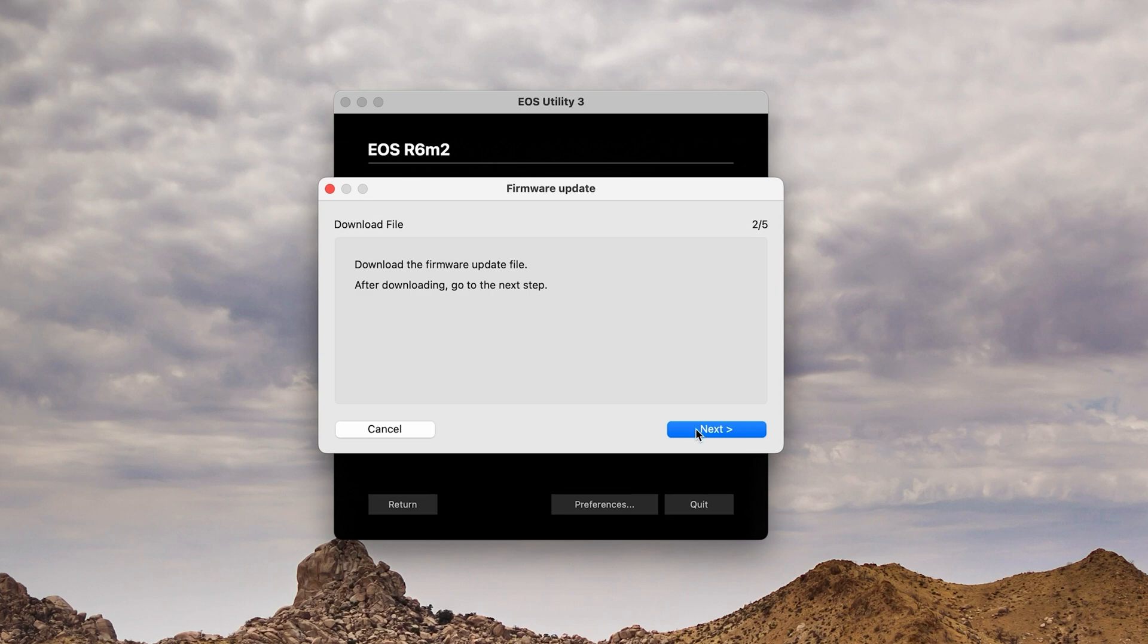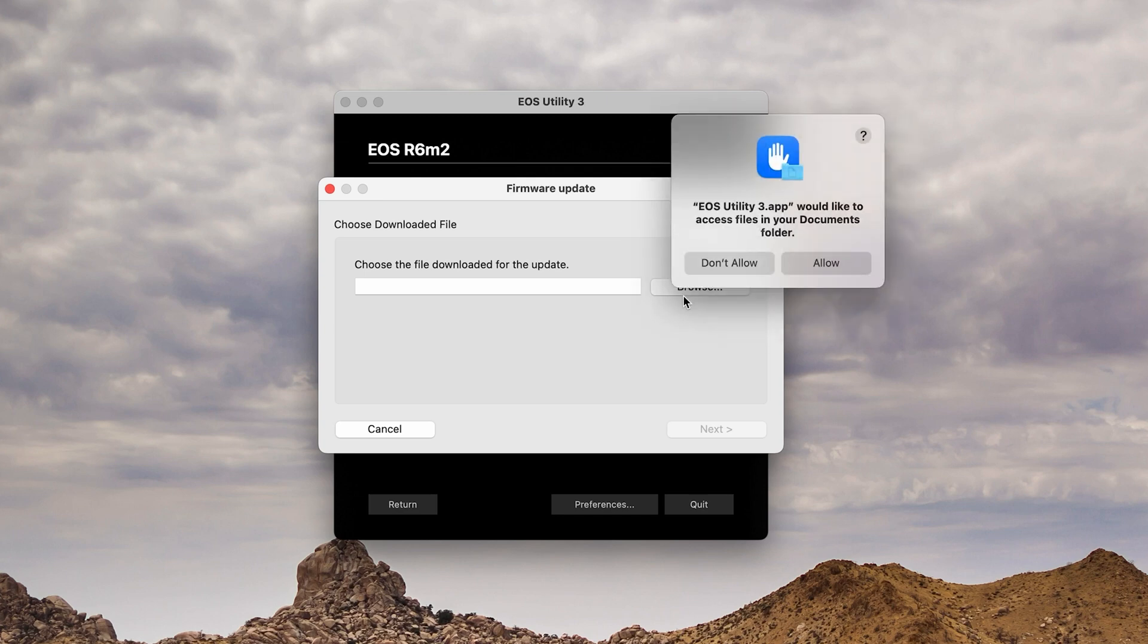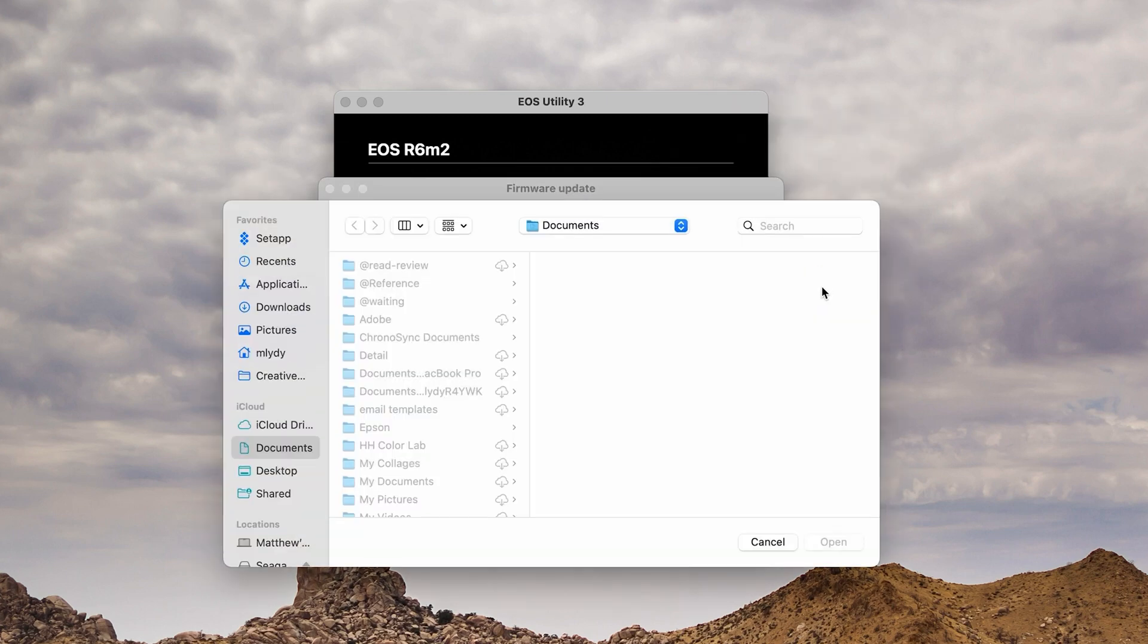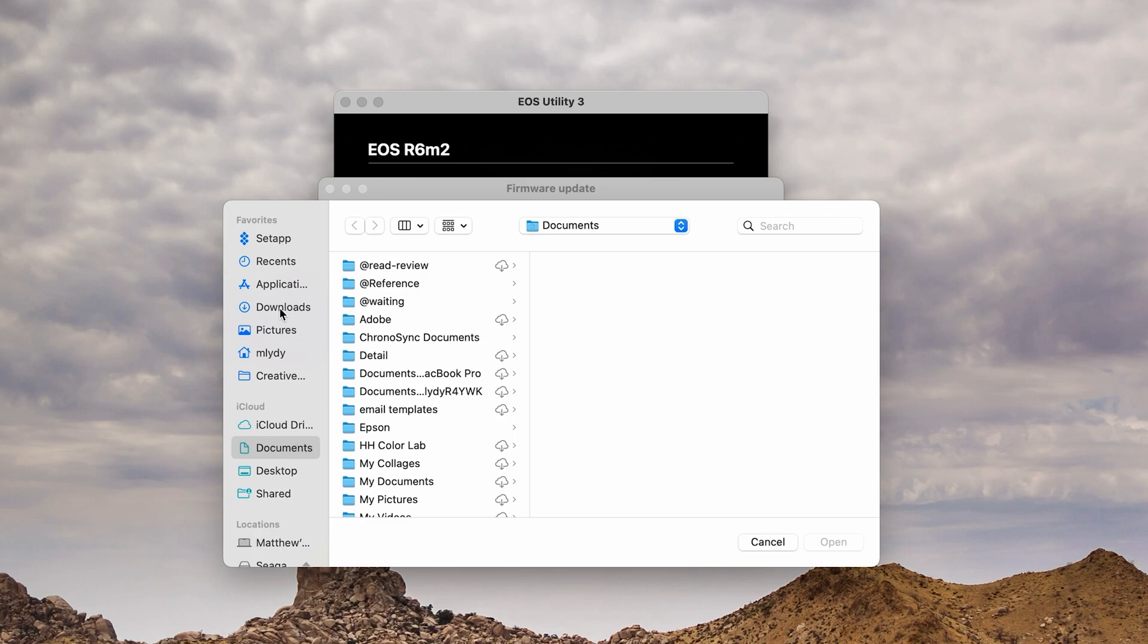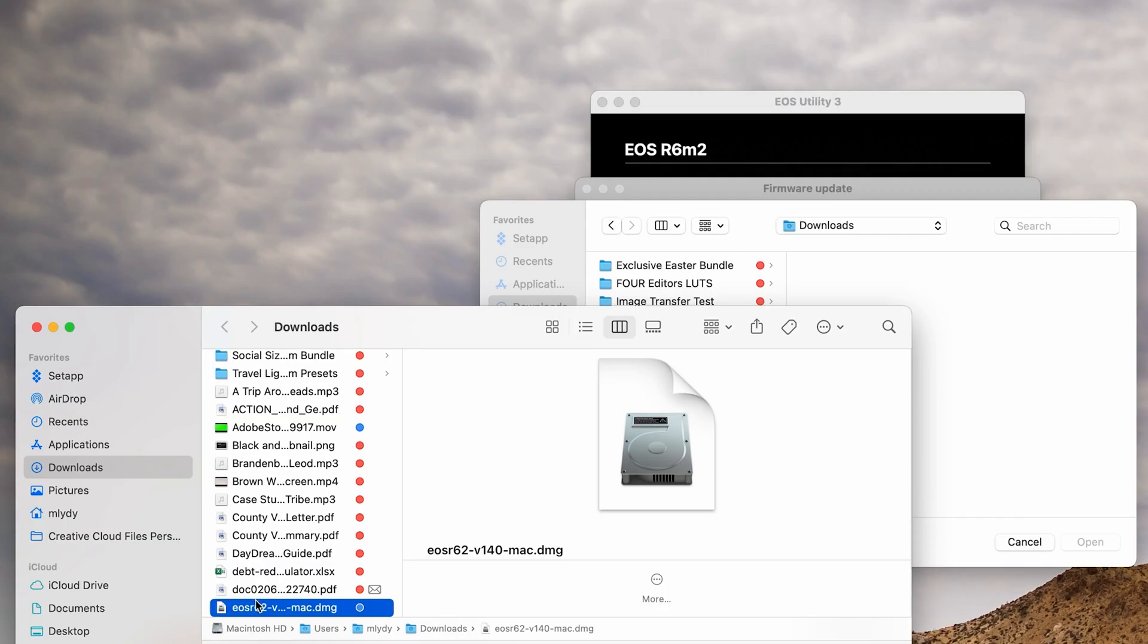Go ahead and click Next. We're going to browse to the path for the firmware update. In this case, we downloaded a DMG file on the Mac, so we've got to find that DMG file, then extract that DMG and mount it.